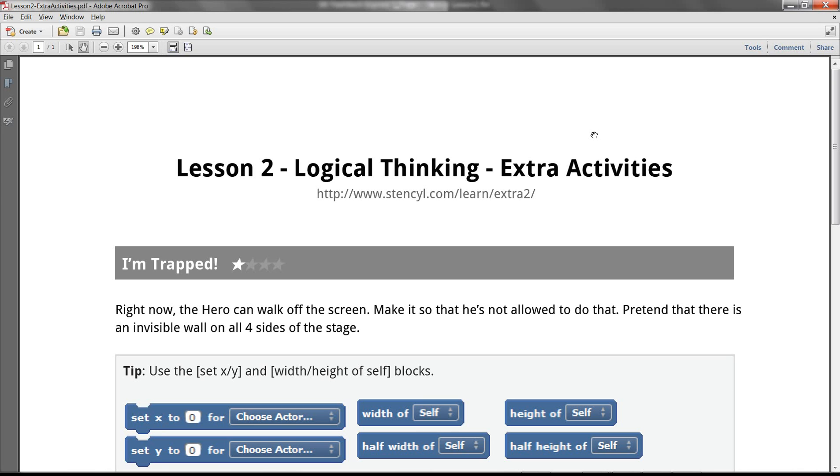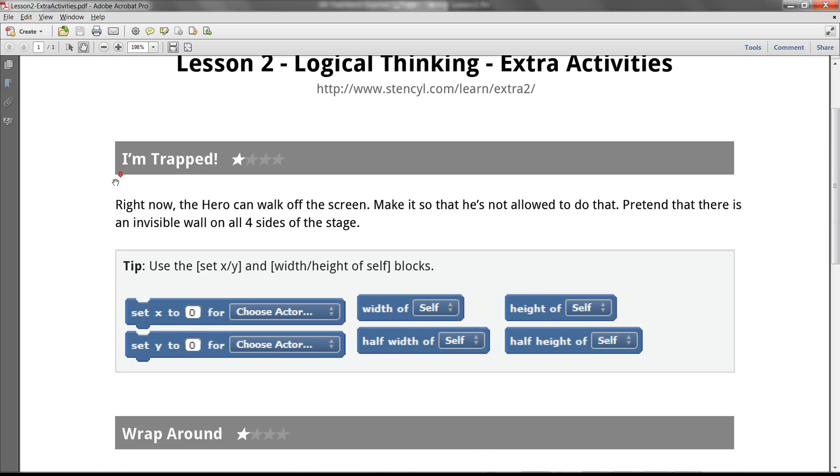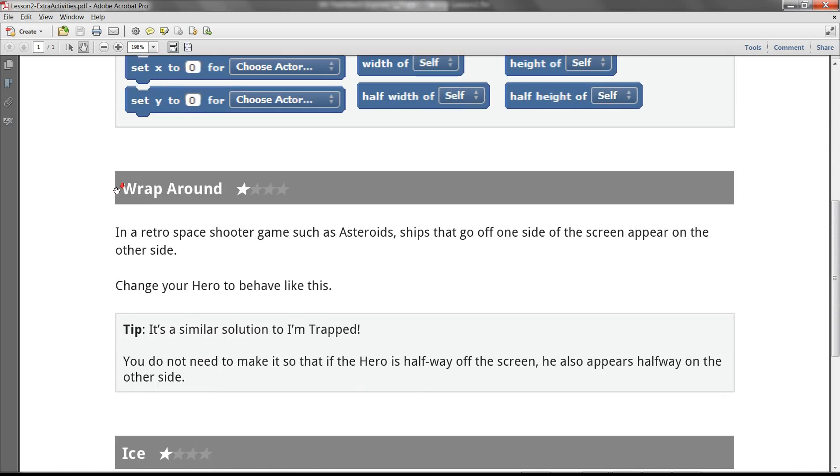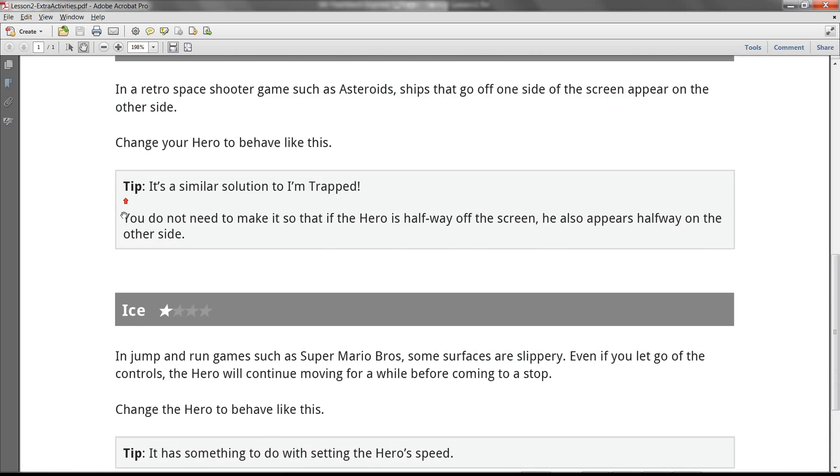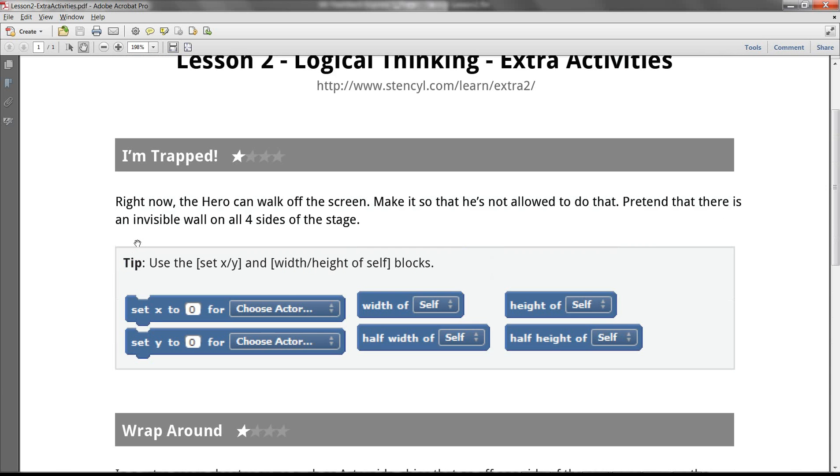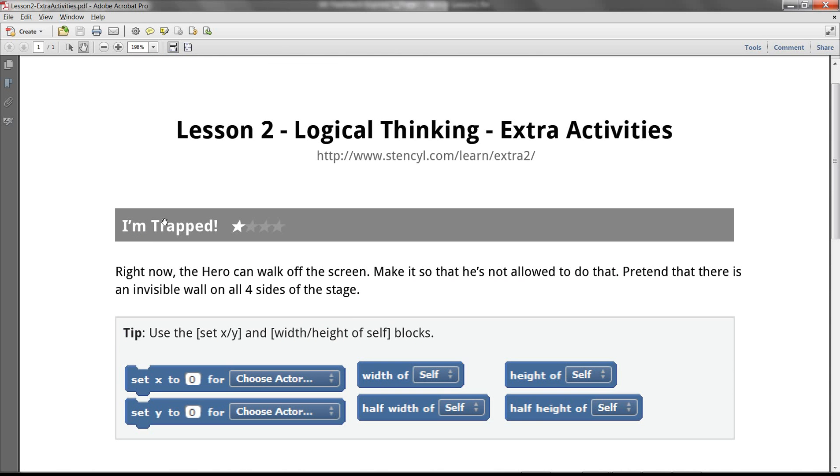All right, so we finished lesson two in order to move in four directions, and now we want to take it a little bit further using logical thinking, using those if statements, using the if-otherwise statements, using the end or maybe the greater than, all that fun stuff. Well, let's take a look. So here in this tutorial, there's three different tasks.